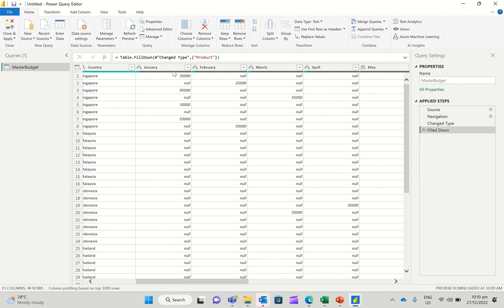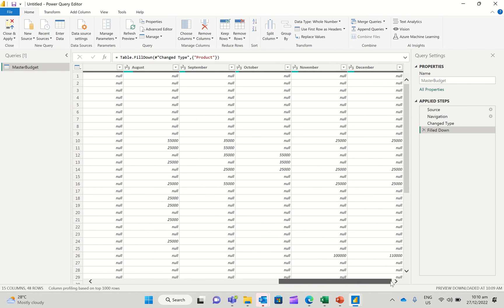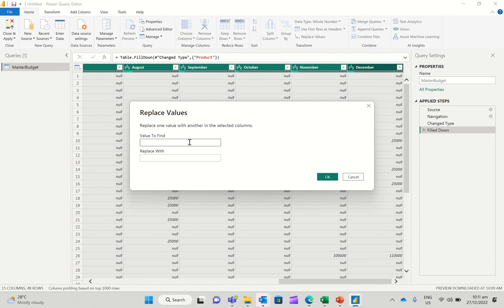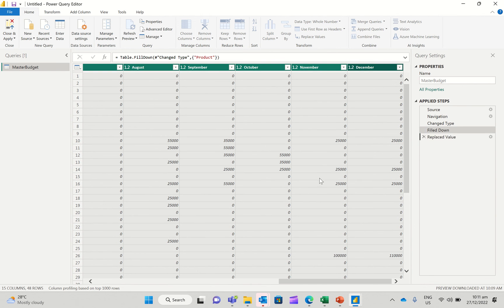And I'm going to select January all the way until December here, and then get rid of the nulls because you cannot work with nulls in Power BI. So I'm going to say replace the nulls with zero and click OK.